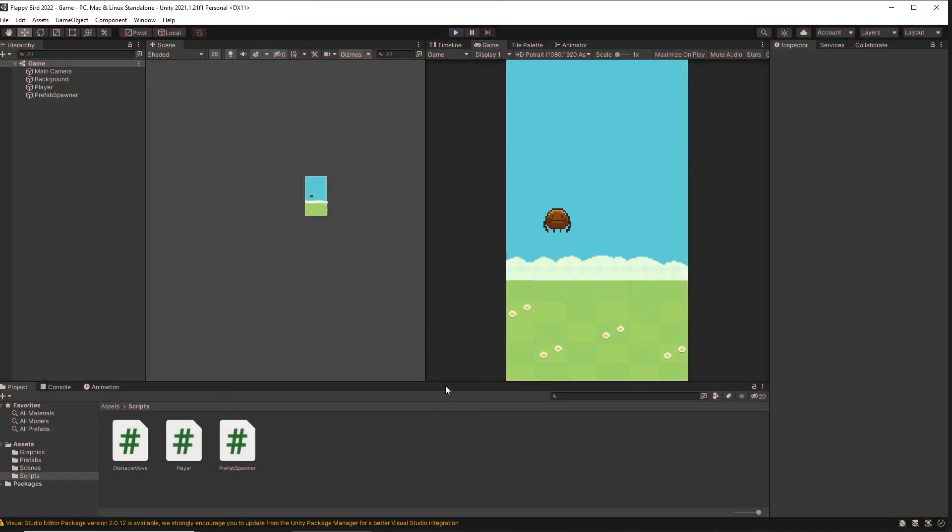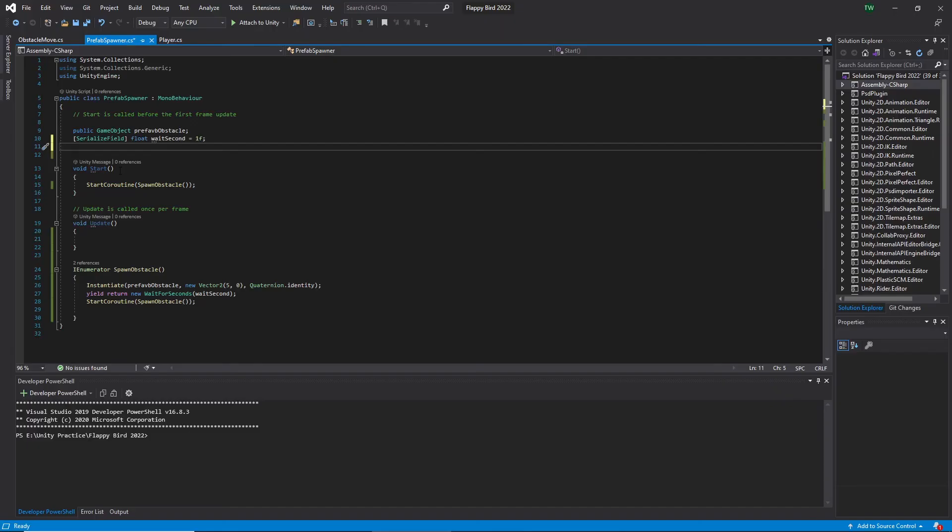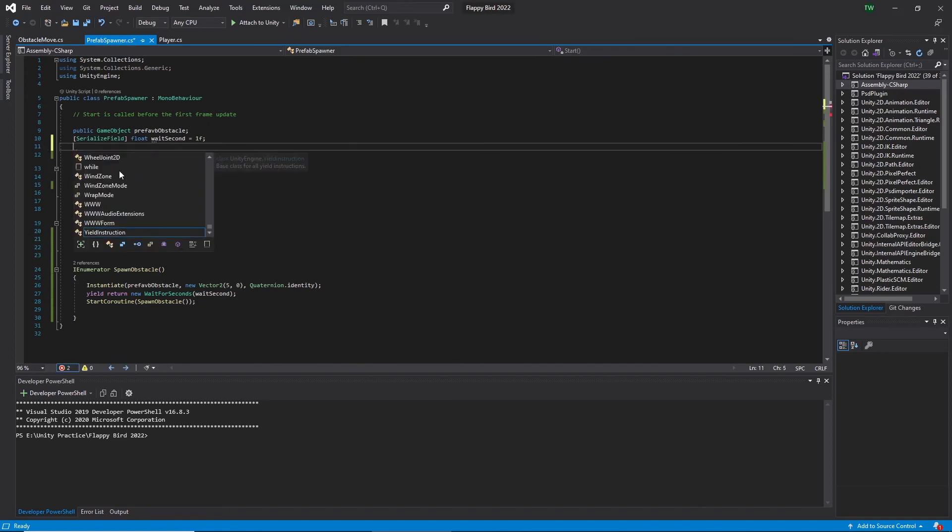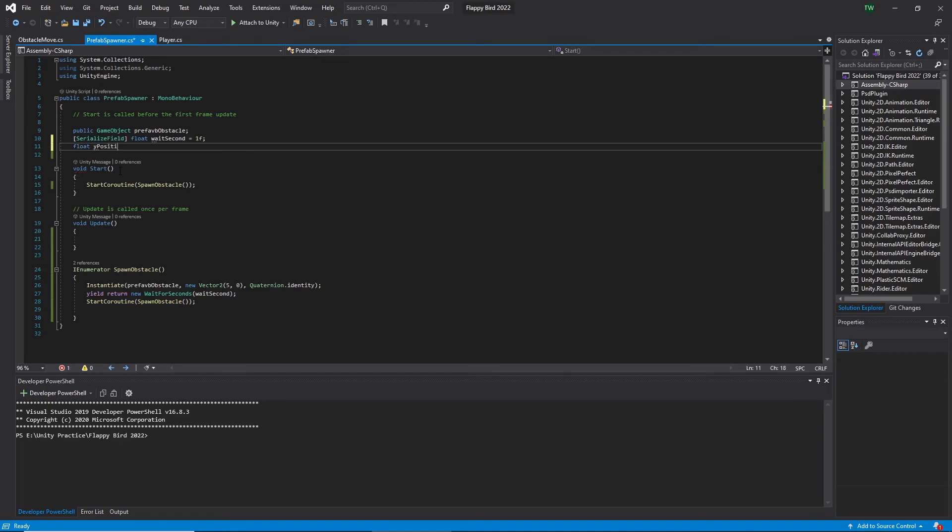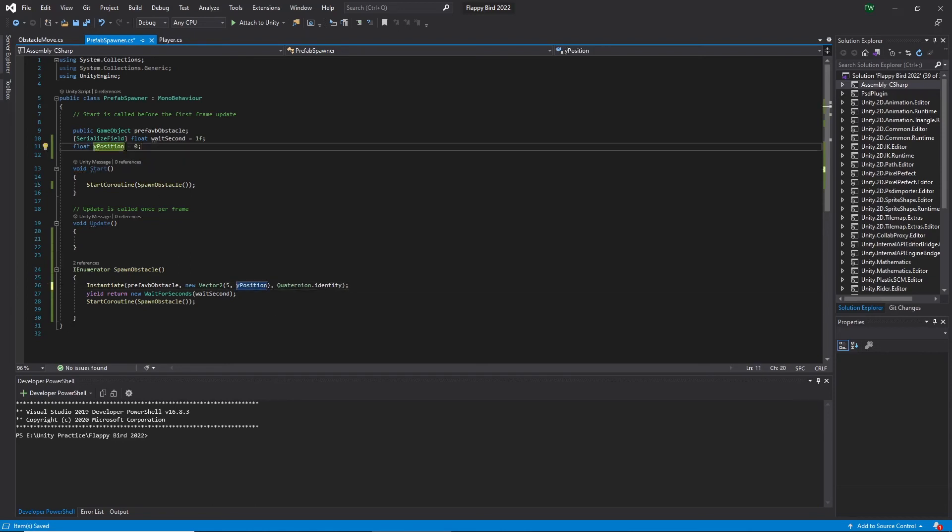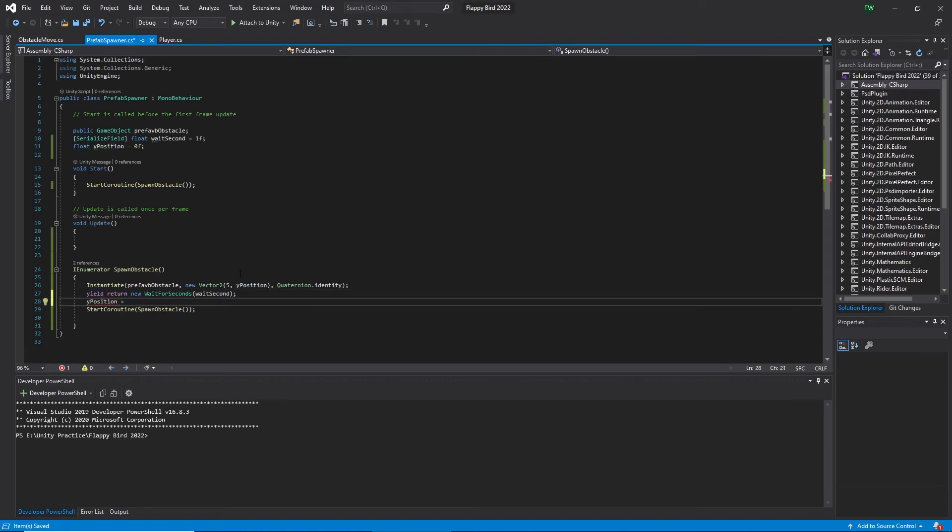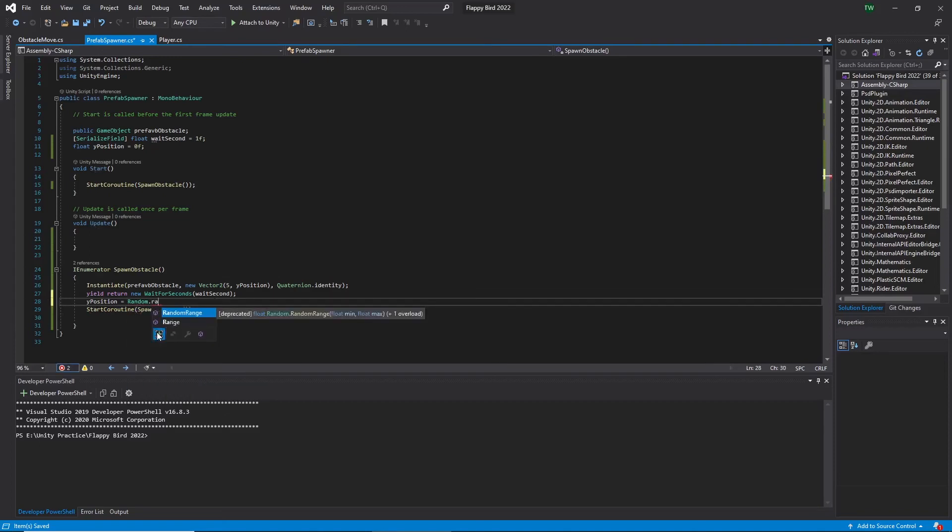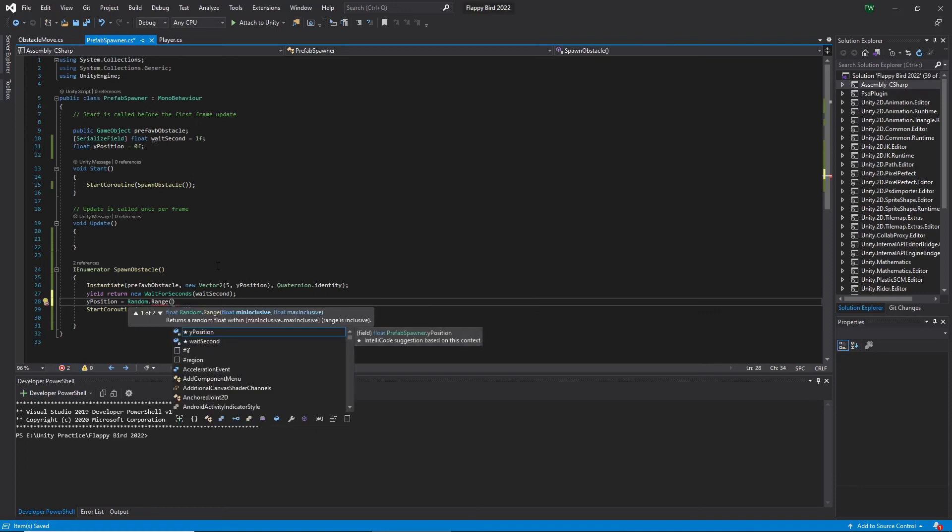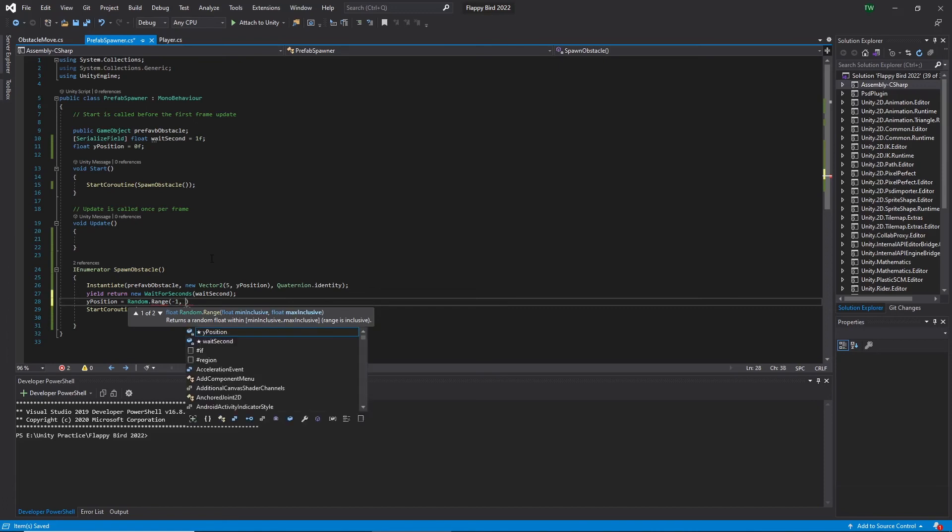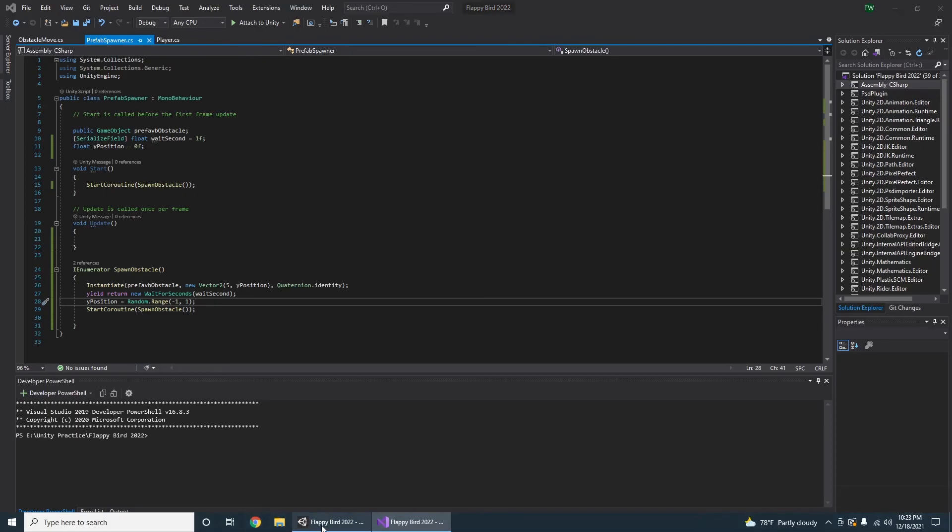Then I need to spawn obstacles in random Y positions. I jump into the prefab spawner code and first create a private variable called yPosition which is equal to 0, and let's replace 0 with yPosition variable here. After every function call I need to add a random value. In Unity the function we use to get a random value is Random dot Range. So here using Random dot Range we can get a random number in between maximum and minimum value. Here I add minus 1, plus 1 and let's save and play. Yes, now we are getting what we want.